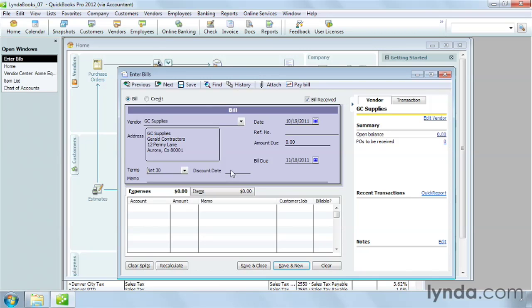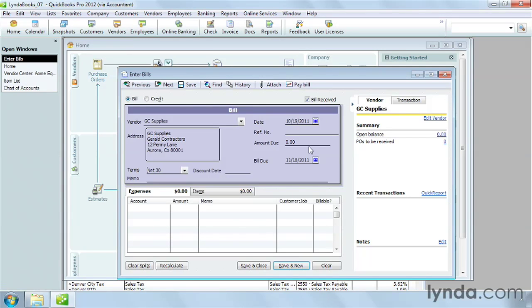If you want to record the vendor's invoice number or another ID for the bill, type it in the REF number box. You can type the bill amount in the amount due box. However, it's easier if you leave it blank. The program calculates the amount due as you fill in the expenses and items. If the amount due matches your printed bill, you know you entered everything correctly.